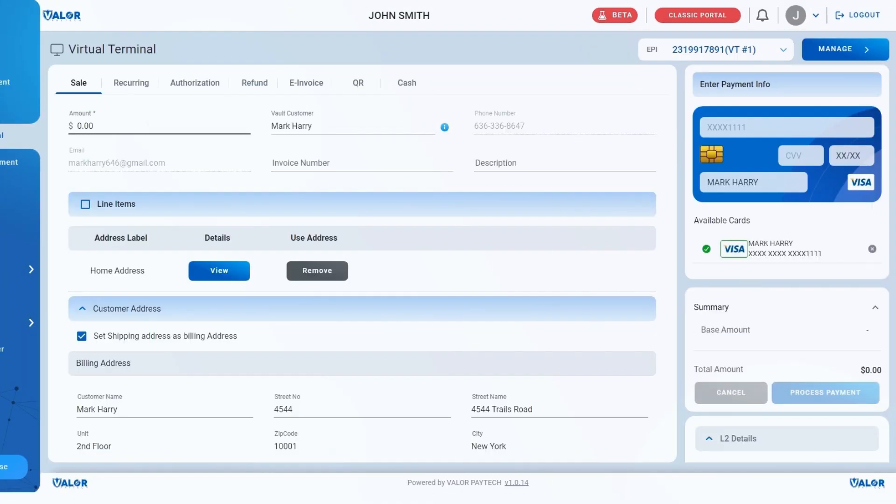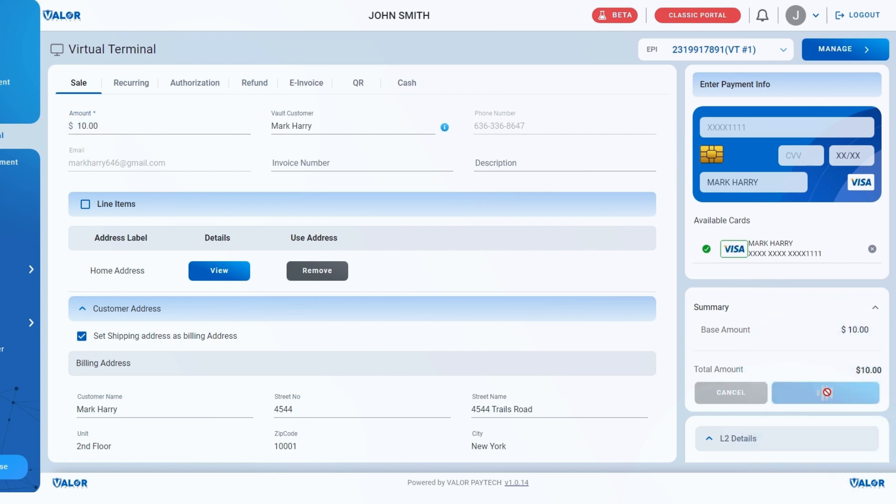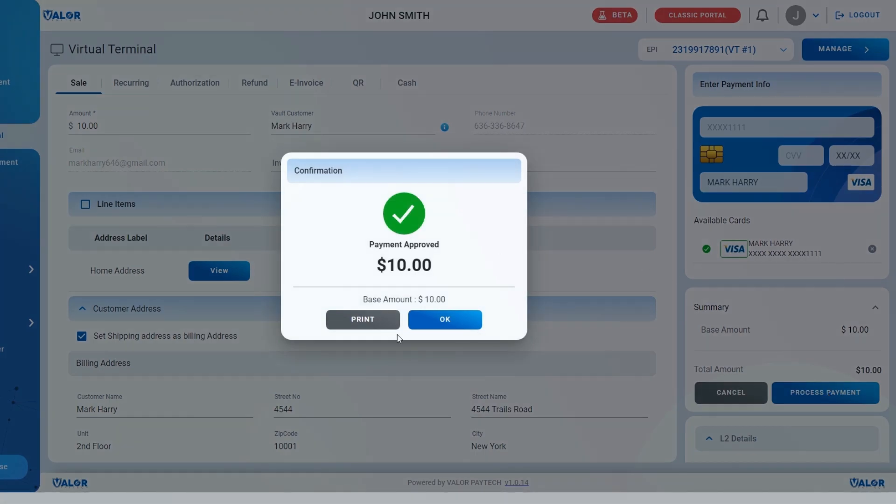All saved details will automatically appear. Make any necessary changes and click Process to finalize the transaction.